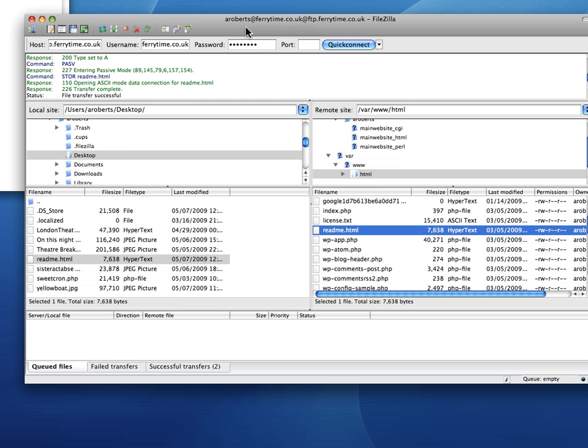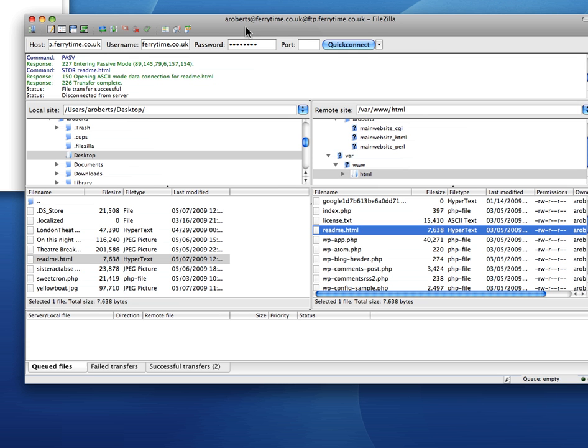Another way of editing files on your website is to go to the control panel of the host that you're with and use their file manager. That's usually got an option to navigate to the file you want and just click on edit and it will bring it up in an editor in the browser. That's another way of doing it but that's not really what this tutorial is about. It's about FileZilla, the FTP program. So this has been Andy Roberts from Distributed Research. See you again next time. Bye.